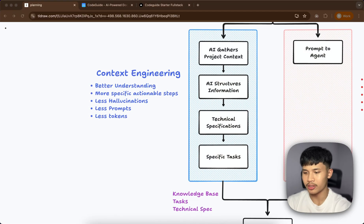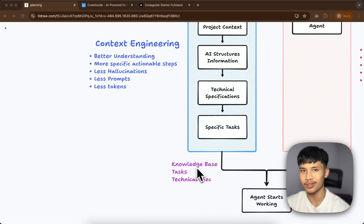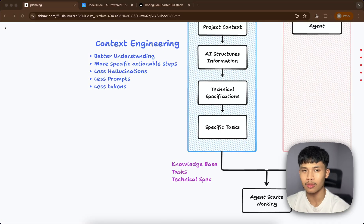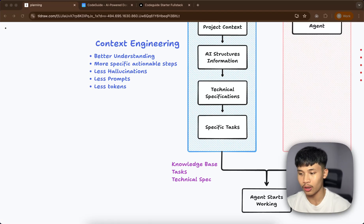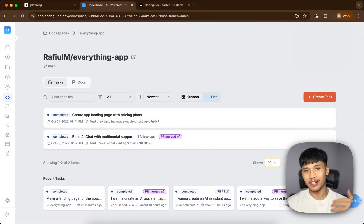Here's how I've broken it down. Once the planning stage is done, you would ideally have a knowledge base — documentation about your project explaining your tech stack, app flow, and everything else. There's also going to be a specific set of tasks for a feature you're working on, and along with that comes the technical specification document with a summary of what feature you want to build.